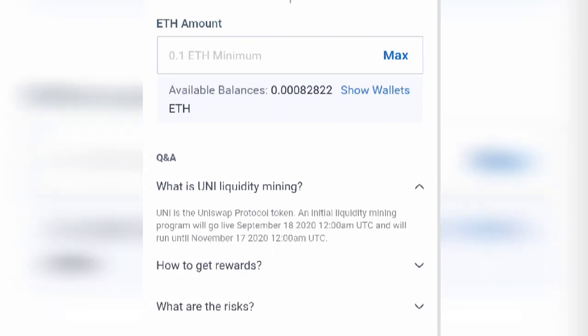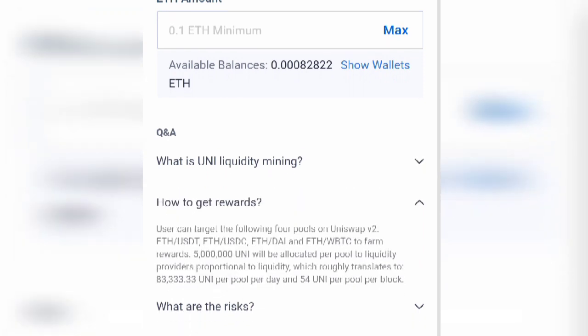Uniswap is a Uniswap protocol token with an initial liquidity mining program that went live recently and will end in November, so make sure you don't miss this. With just $100 you can make a lot of money from this. Users can target any of the pools, but you can simply stick with USDT to farm the available 5 million UNI tokens right now.